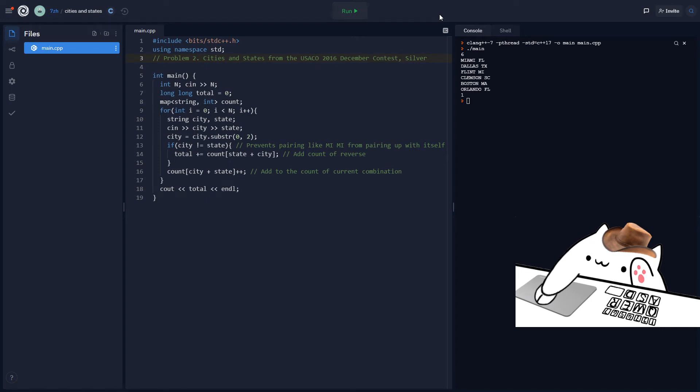Hello everyone, welcome to day 67 of my USACO log. This time I'm going over the problem that I got wrong on day 6 of silver. Basically this is in relation to using maps. This problem is cities and states from the USACO 2016 December contest.